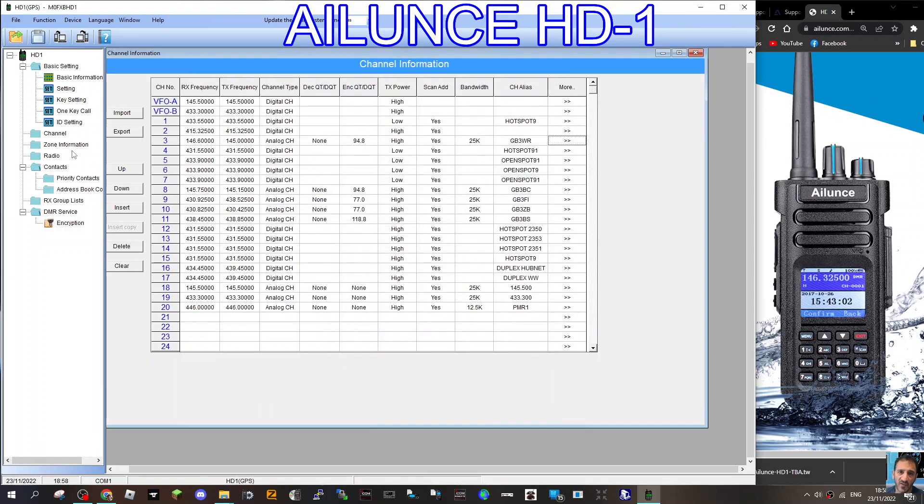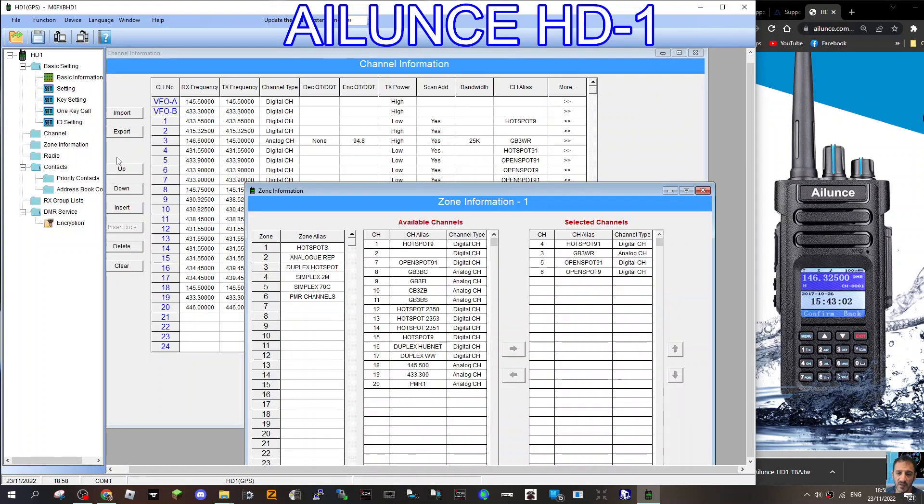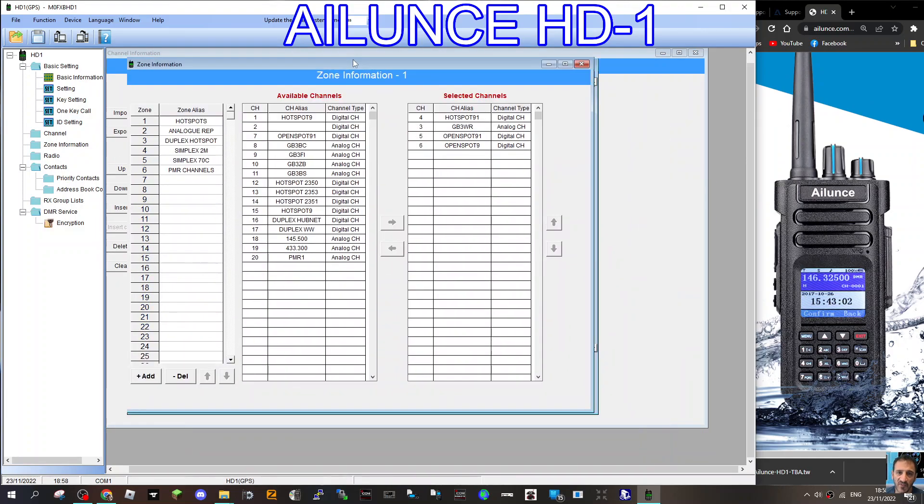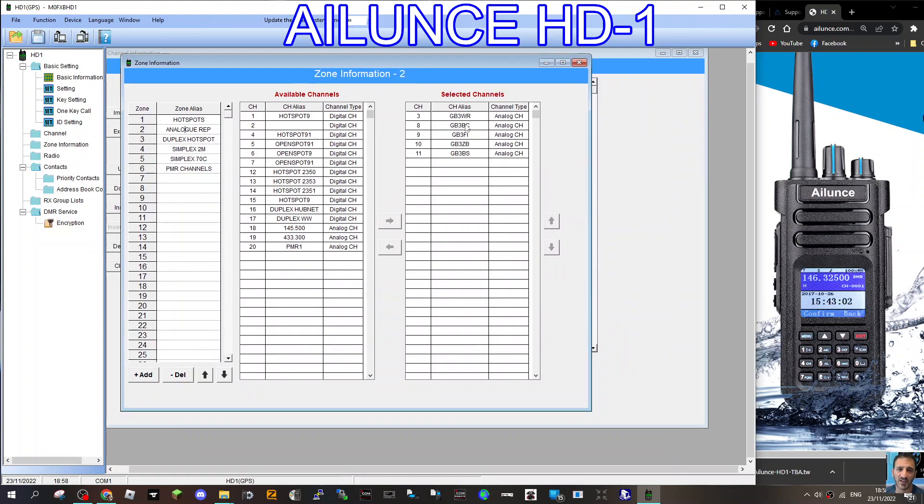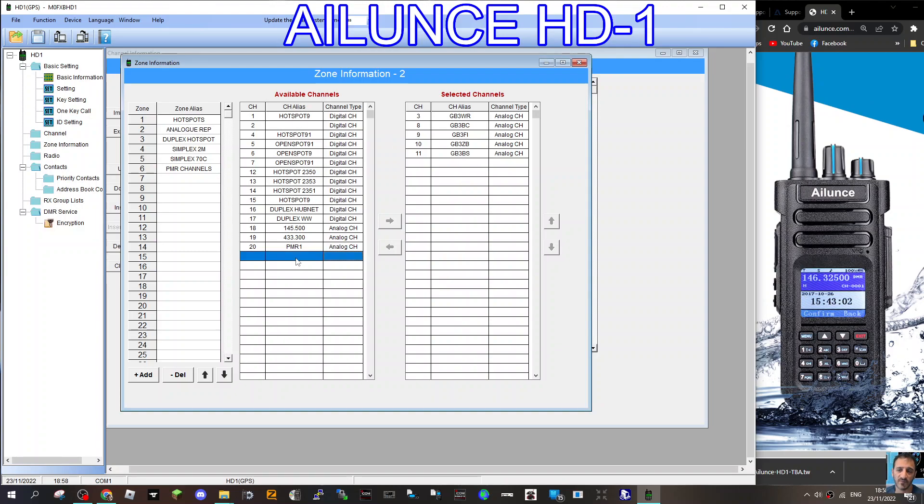And so then what you would then do is go back to your zone here. Quite laggy, isn't it, that one? Back to your zone. You click your analogue repeaters. Double-click. And look, these are the channels here that are analogue. And then the new channels, any new channels that you've created are here. And you would just send them across. If there's a new one there, you can send it across with the right and the left arrows.